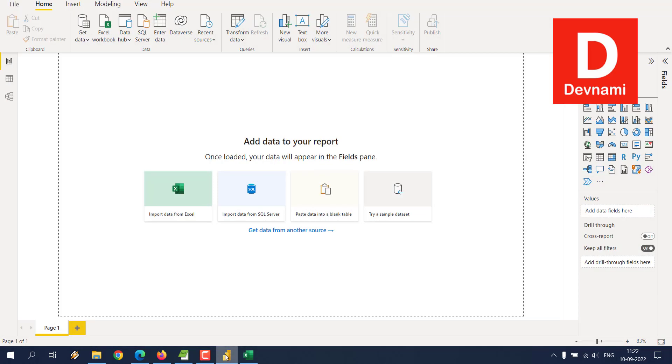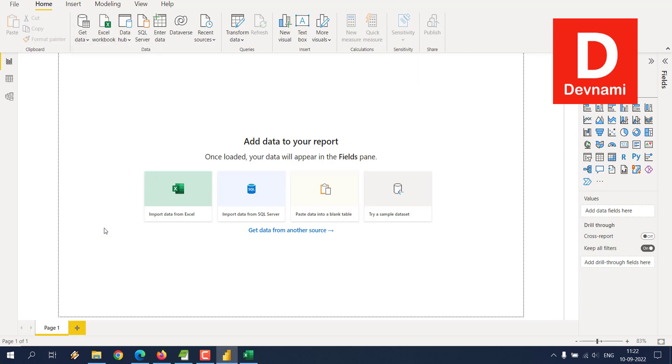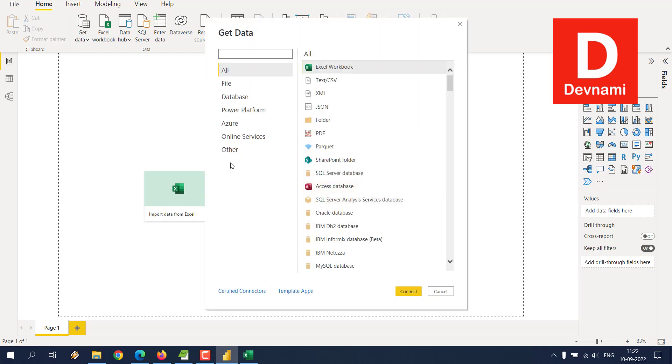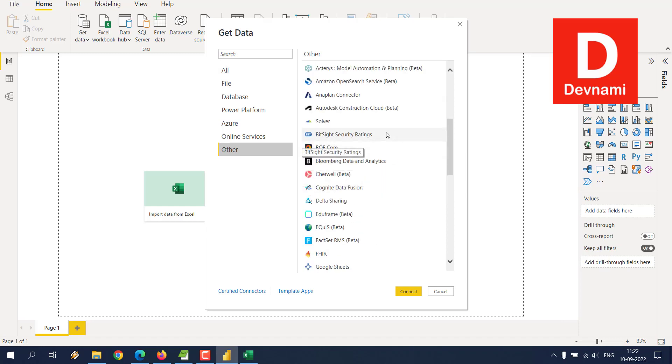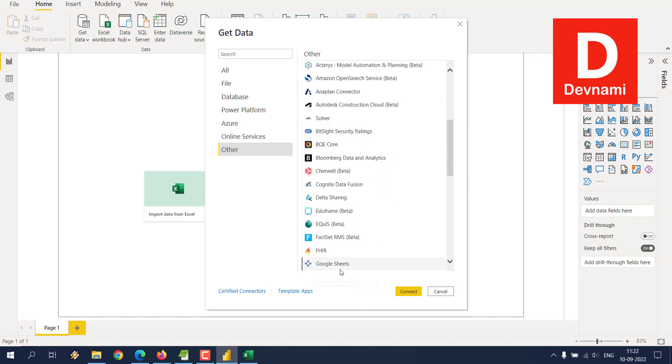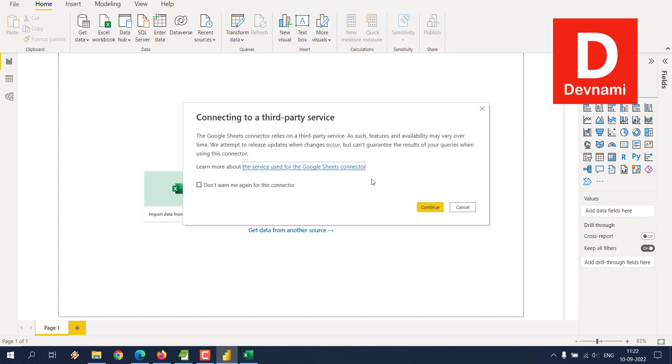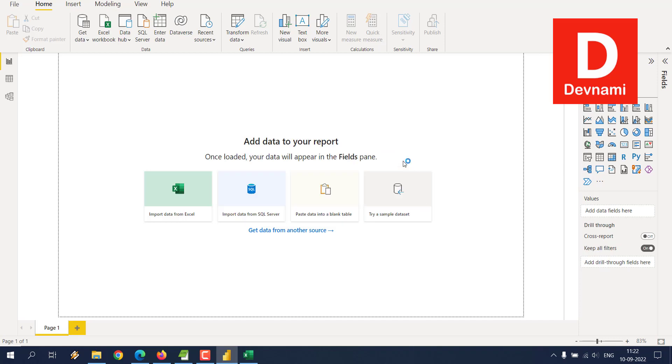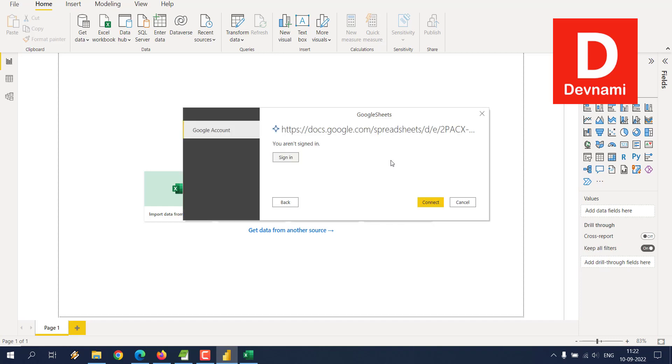Go to Power BI, then Get Data. Click More, then wait for that dialog. Click Other, then click on Google Sheets. Connect. Here you see it's connecting to a third-party service. Continue, and here we paste the URL that we just copied. Click OK.